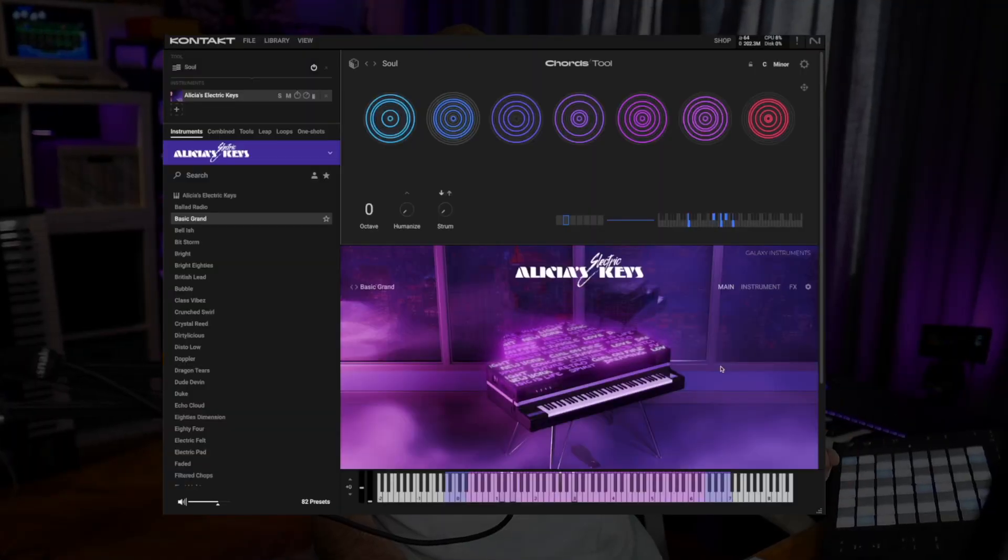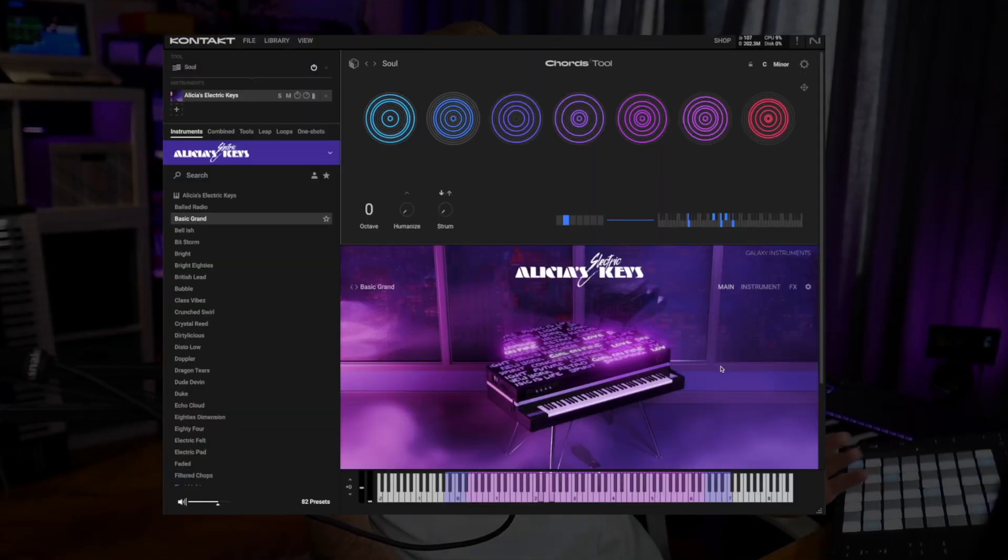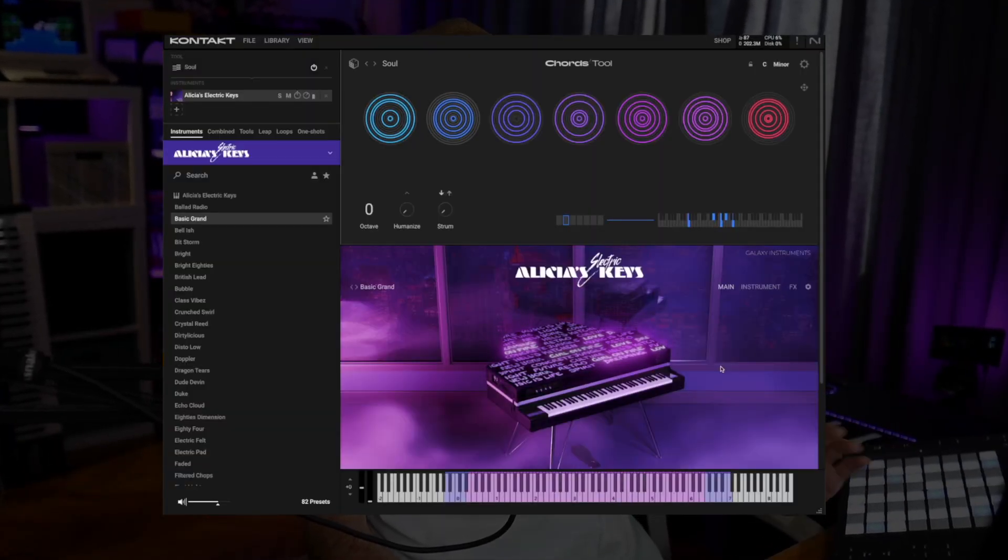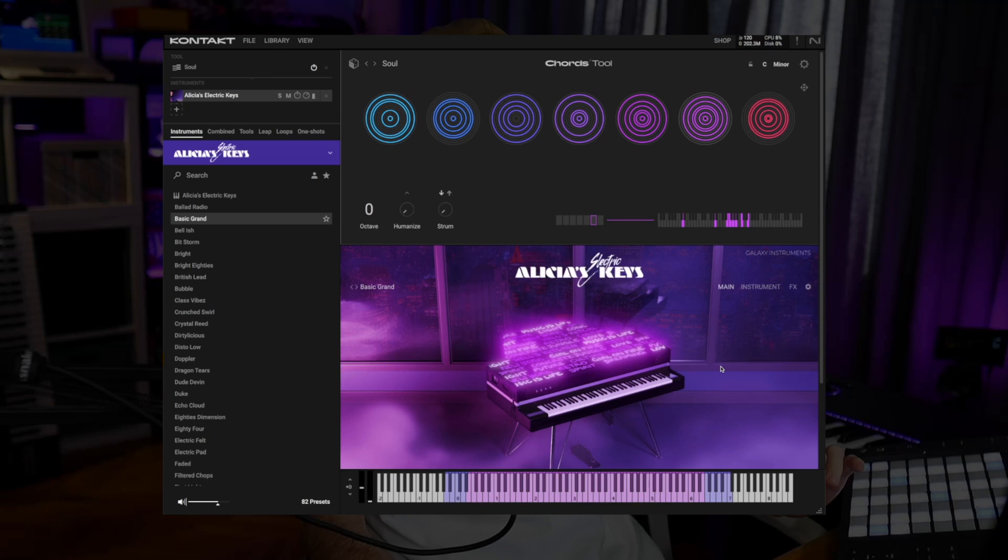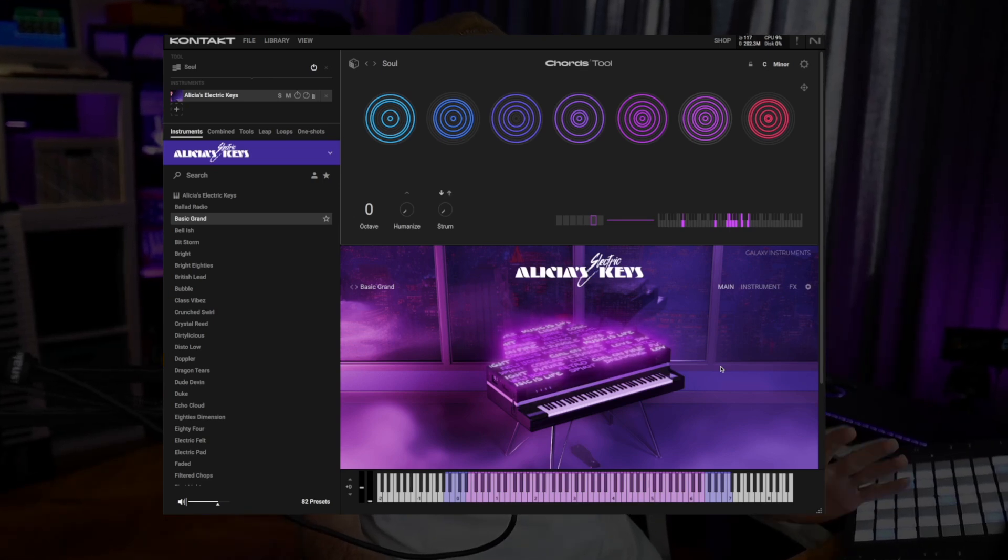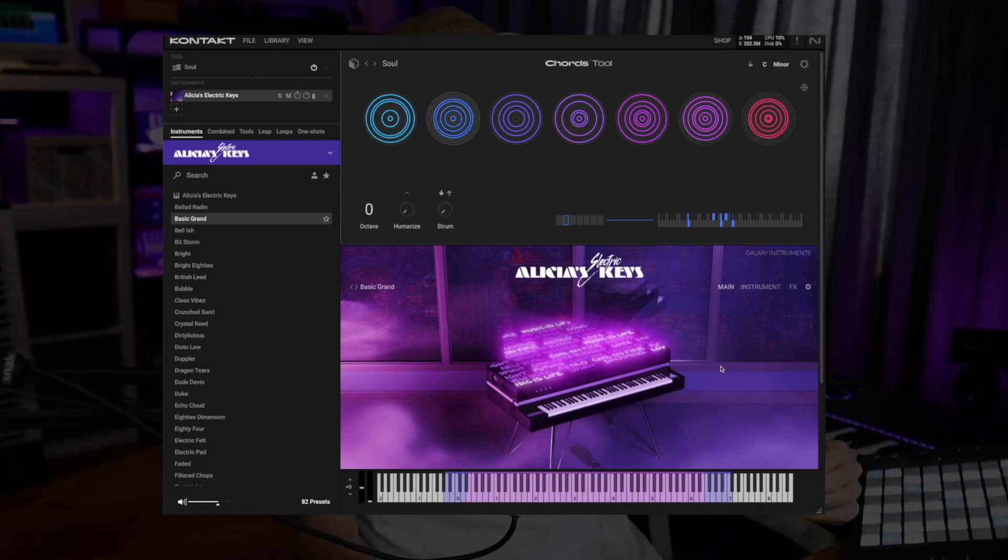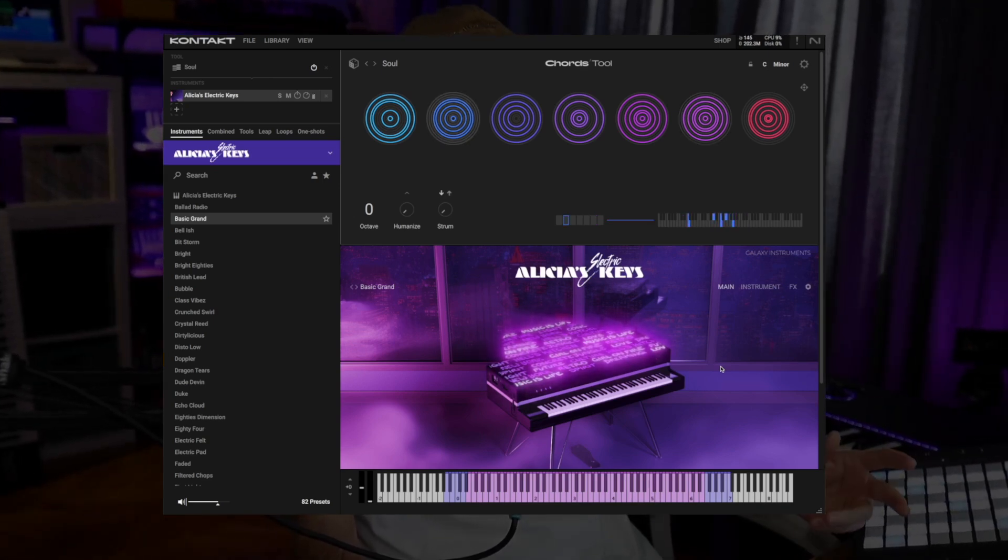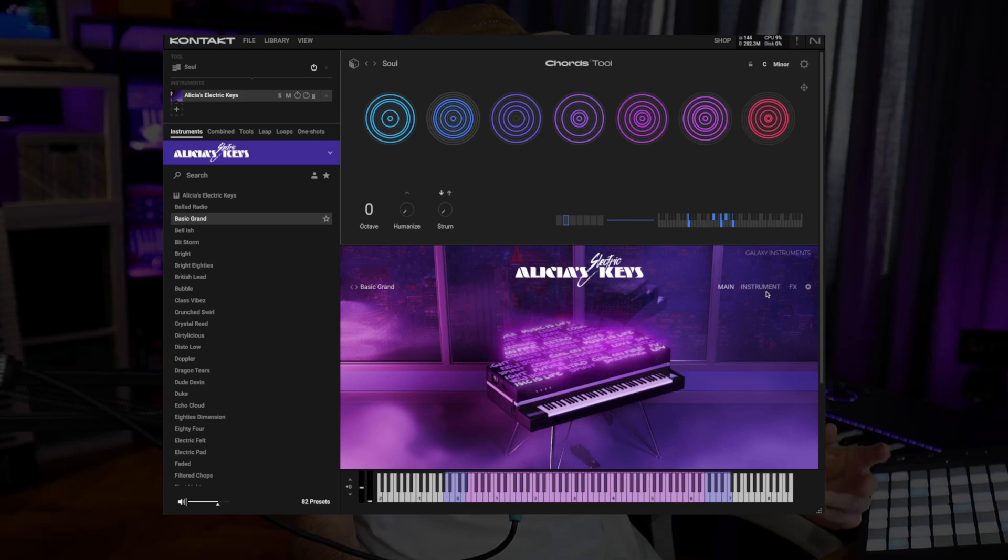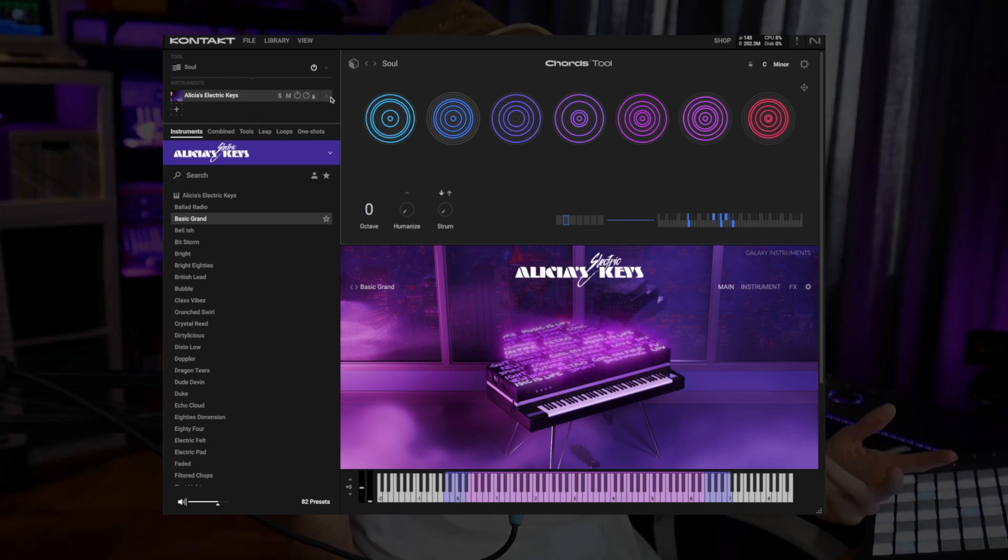We have a new category of devices called Tools and these are basically MIDI effects. We have Chords which lets us load sets of chords and play progressions just by hitting single keys on our keyboard.